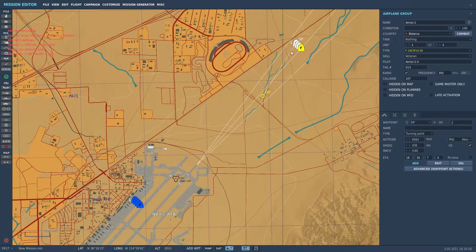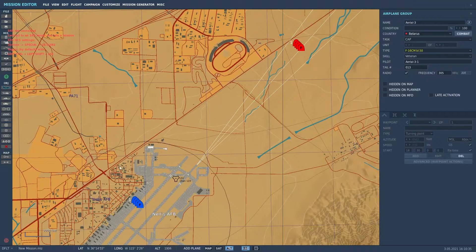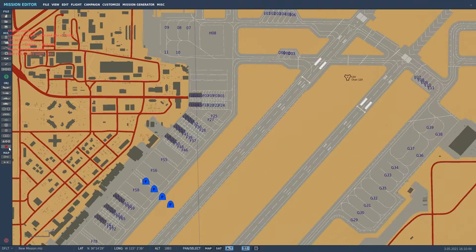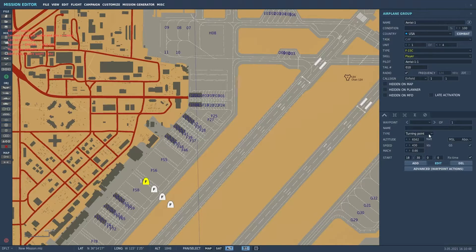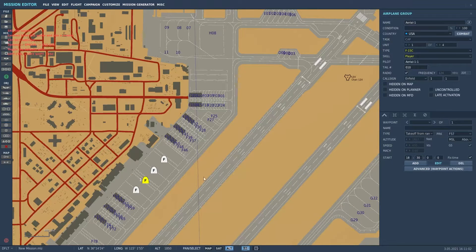If you click on the group you can add waypoints and different action points for the AI as well. Now for our player aircraft — clicking the aircraft icon can be a little cumbersome sometimes, so zoom in and be more precise with your selection. If you want to start from the ramp cold, select 'Take Off From Ramp' and you'll start with engines off. For this video I'm going to start from the runway, which automatically starts us hot — engines running and ready to go.